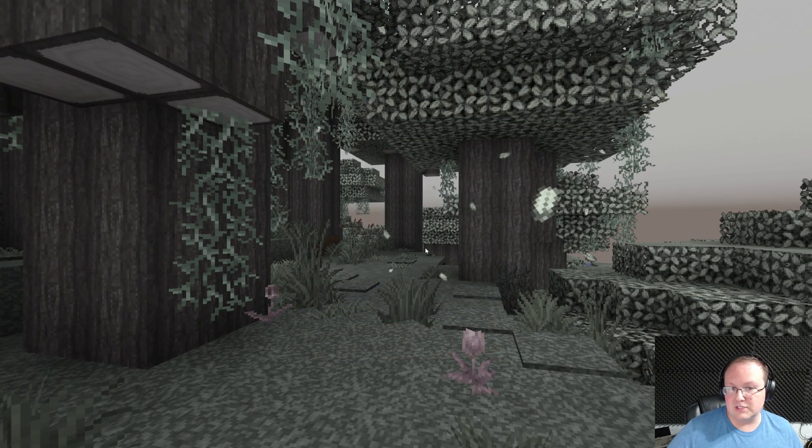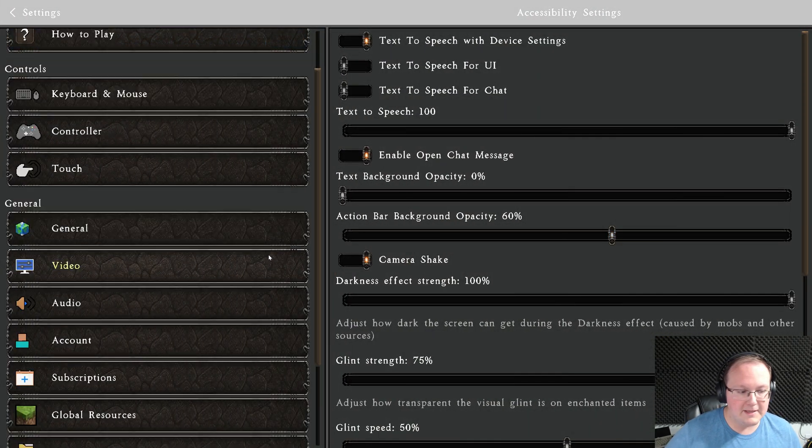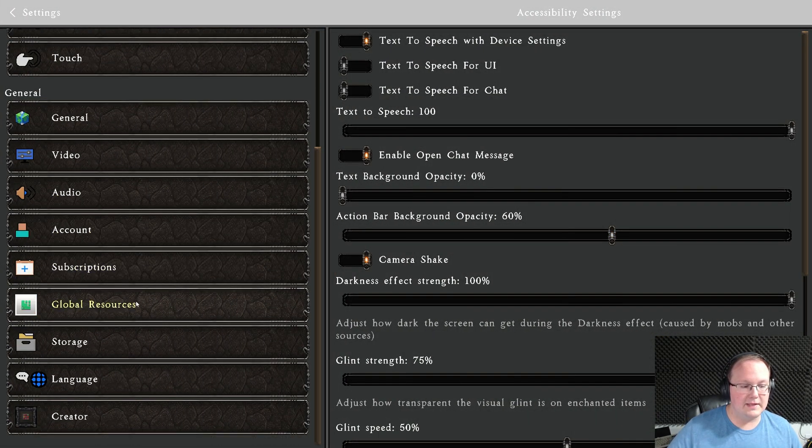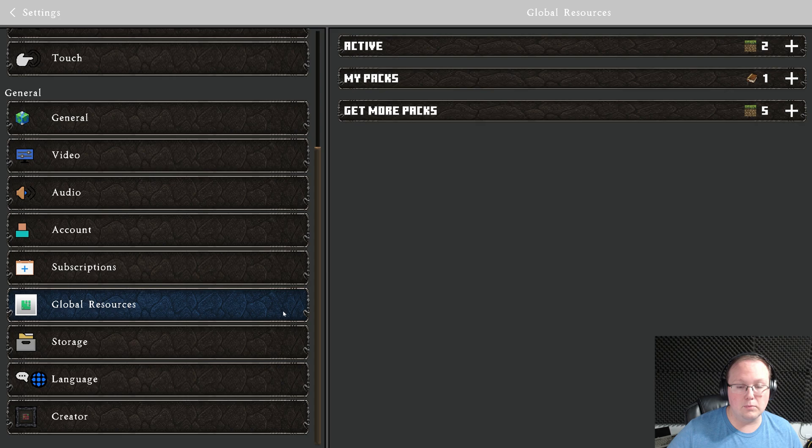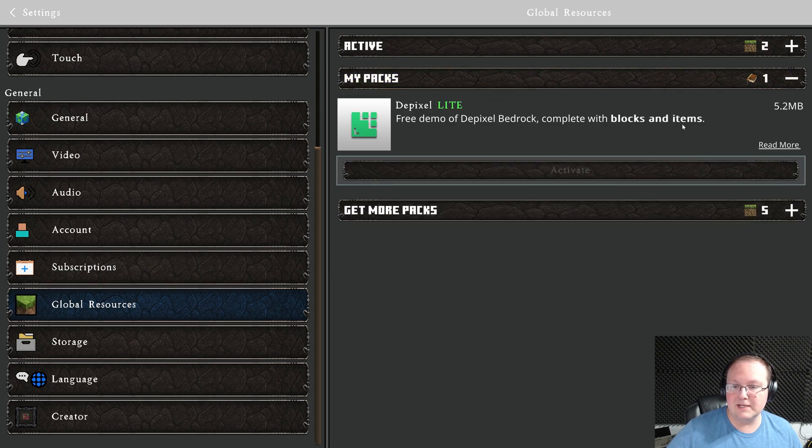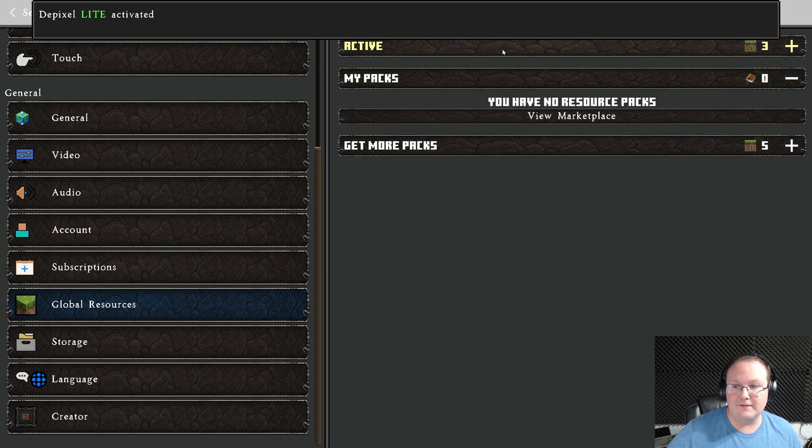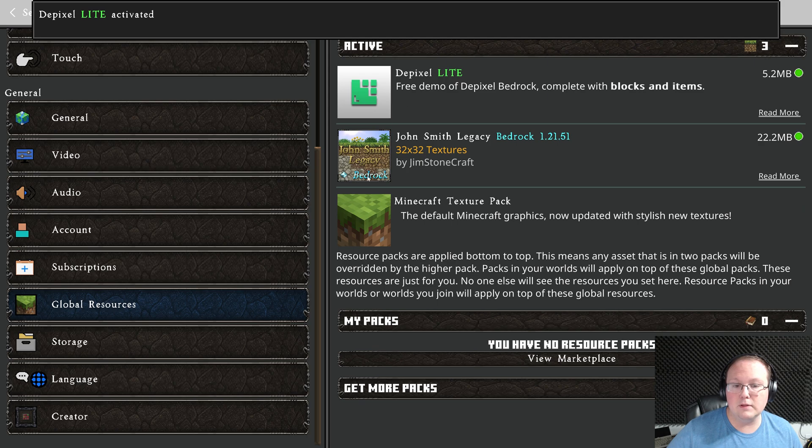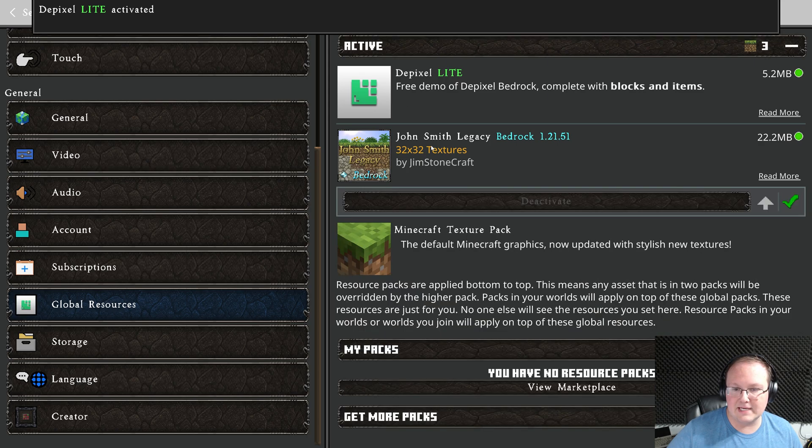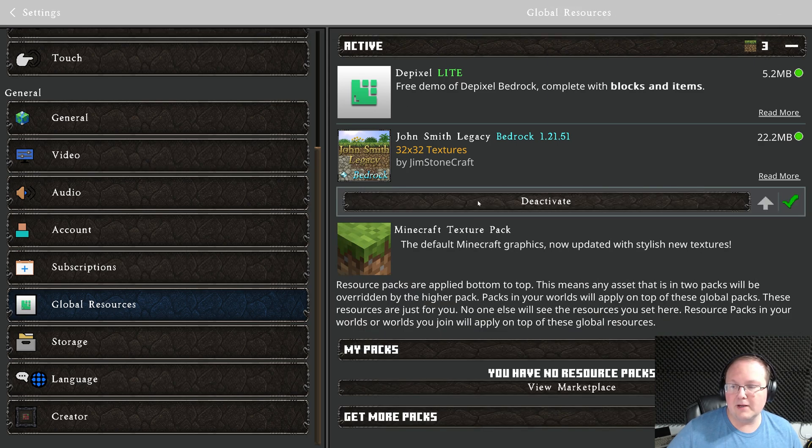Now, just like with John Smith, we can come over here to settings, go to global settings on the left-hand side, my packs, and there it is, Depixel. We can click on it and click activate. And now both of these are active. However, I'm going to go ahead and click on John Smith and deactivate it.